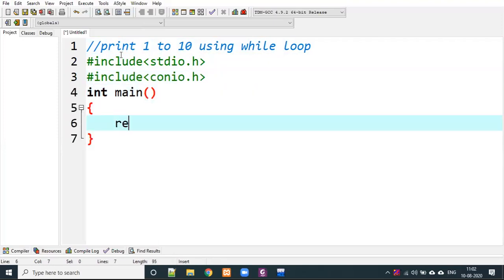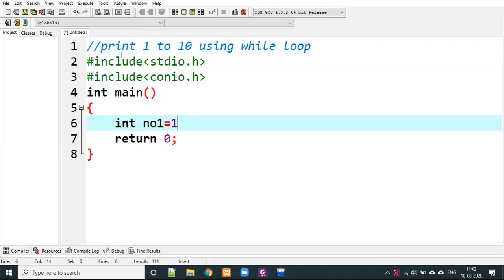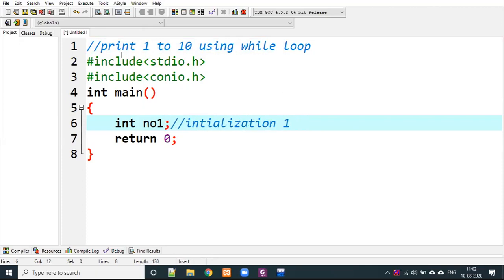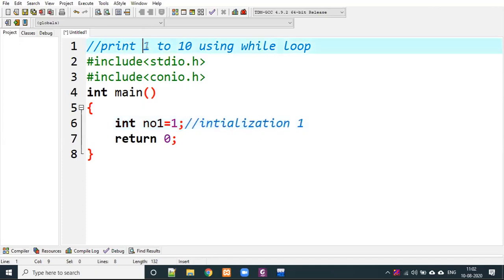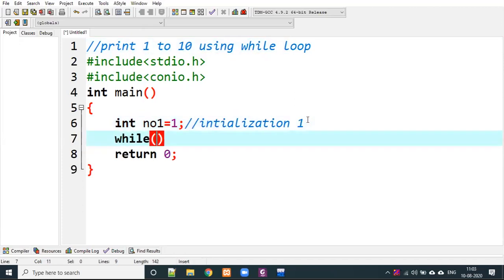We write 'return 0' at the end of main. We declare a variable — the initial value of no1 is 1. Without initialization we would get a garbage value, so we set it to 1. Now we write the while loop: while no1 is less than or equal to 10.